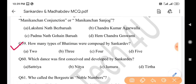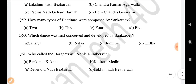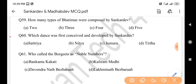Next question: How many types of Potimas were composed by Sankar Dev? Answer is option B: 3. Next question: Which dance was first conceived and developed by Sankar Dev? Answer is option A: Satriya (Ojapali/Hotriya).